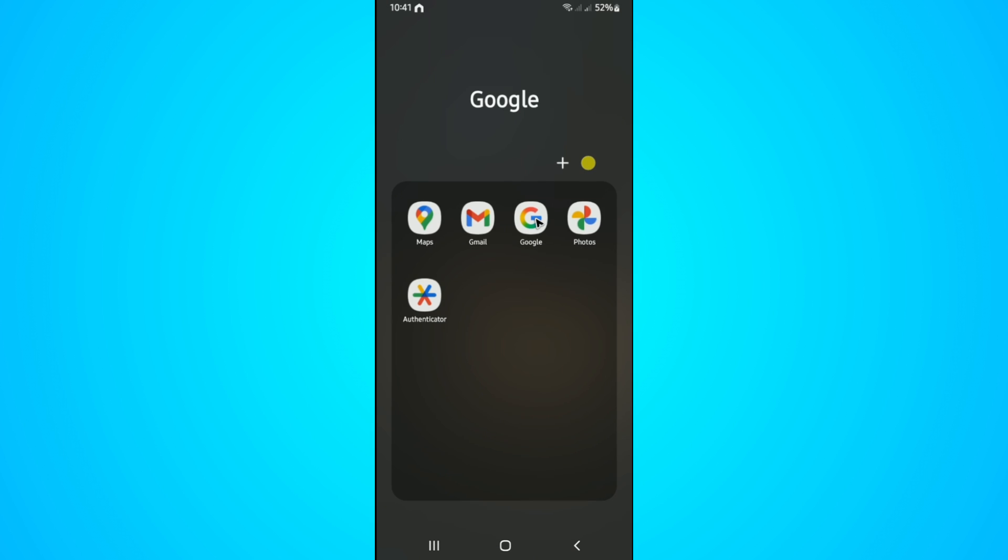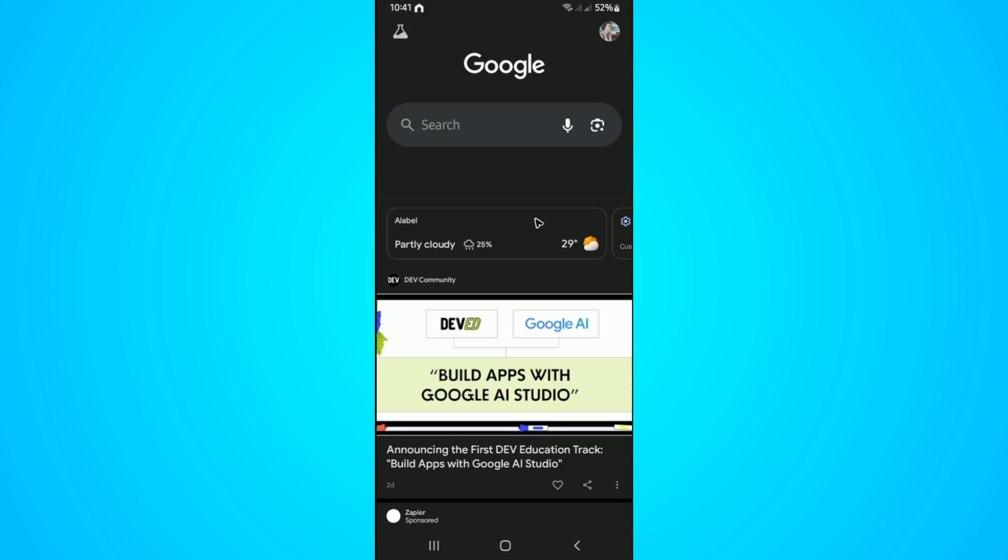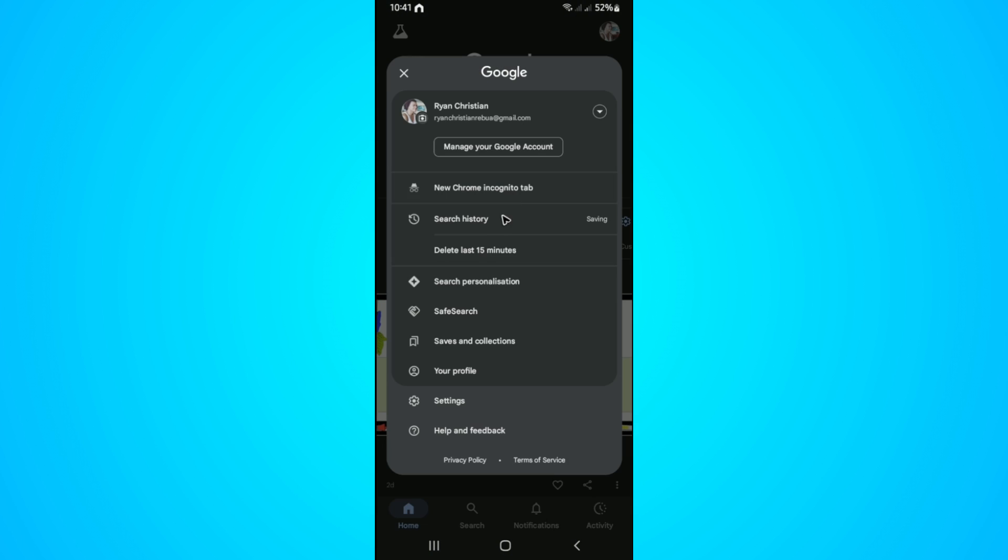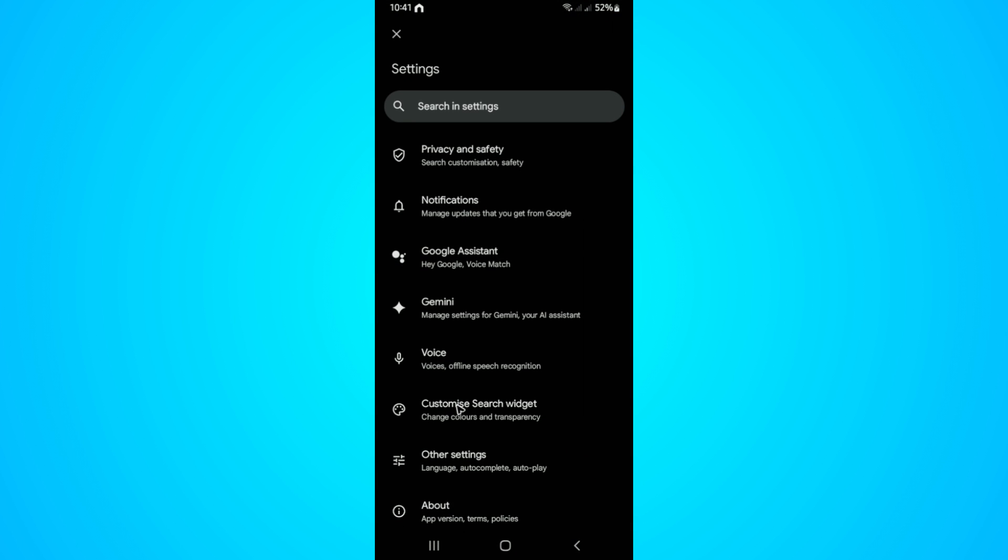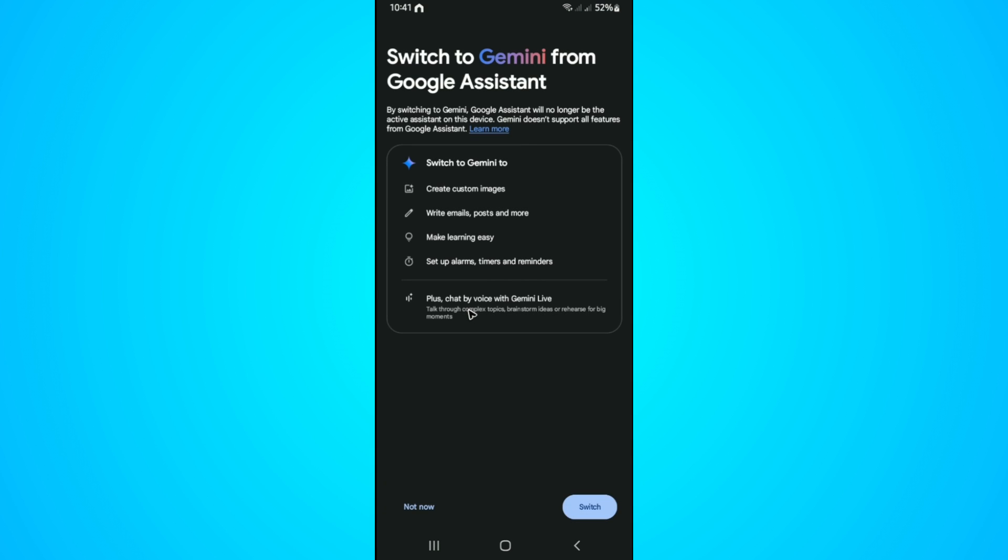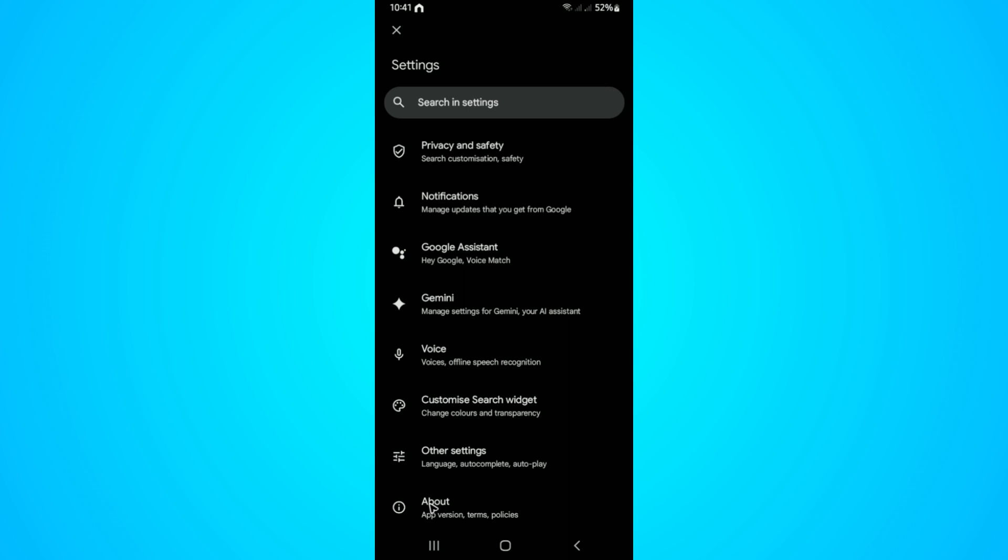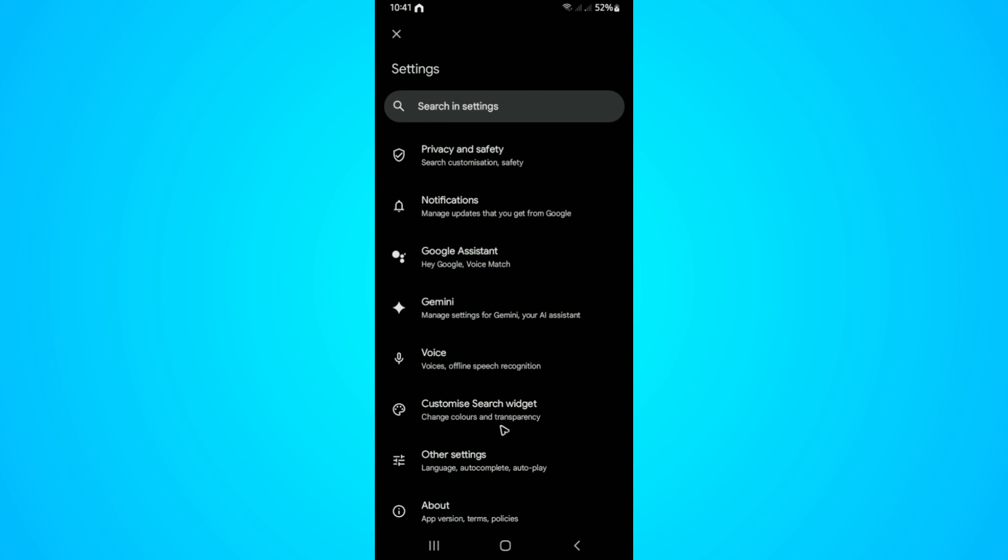Now open up Google once more, tap on your profile, go back to settings, and under Gemini, tap on it once more. As you can see, we're now currently using Google Assistant instead of Gemini.